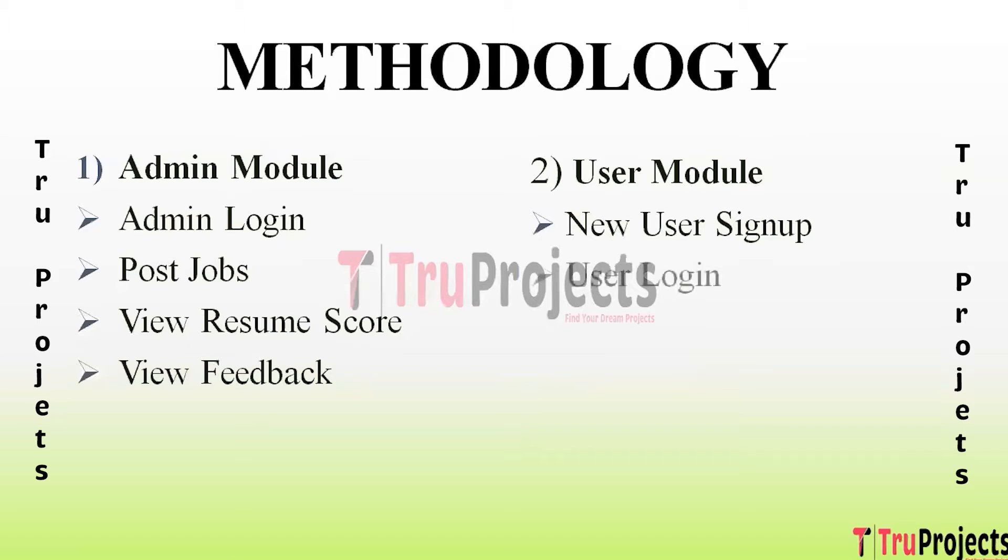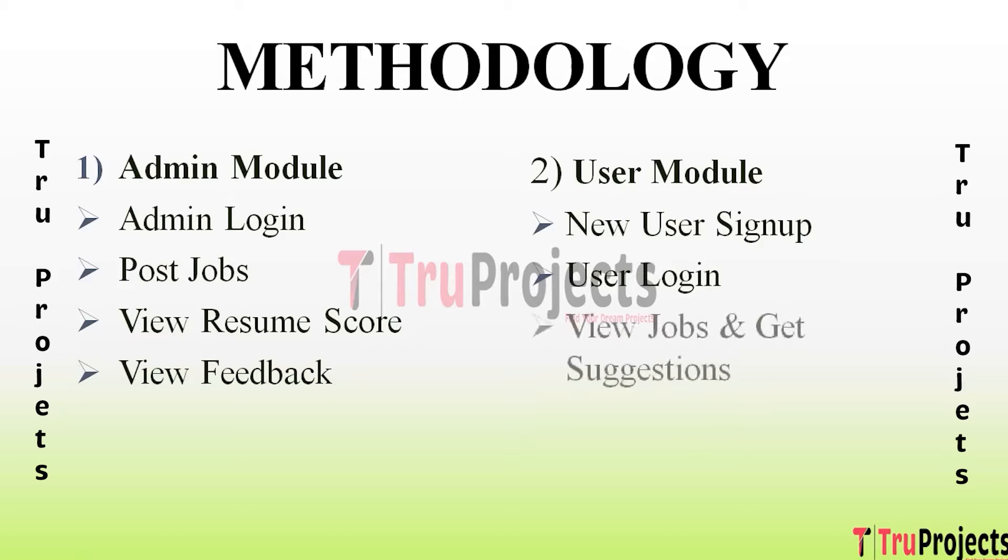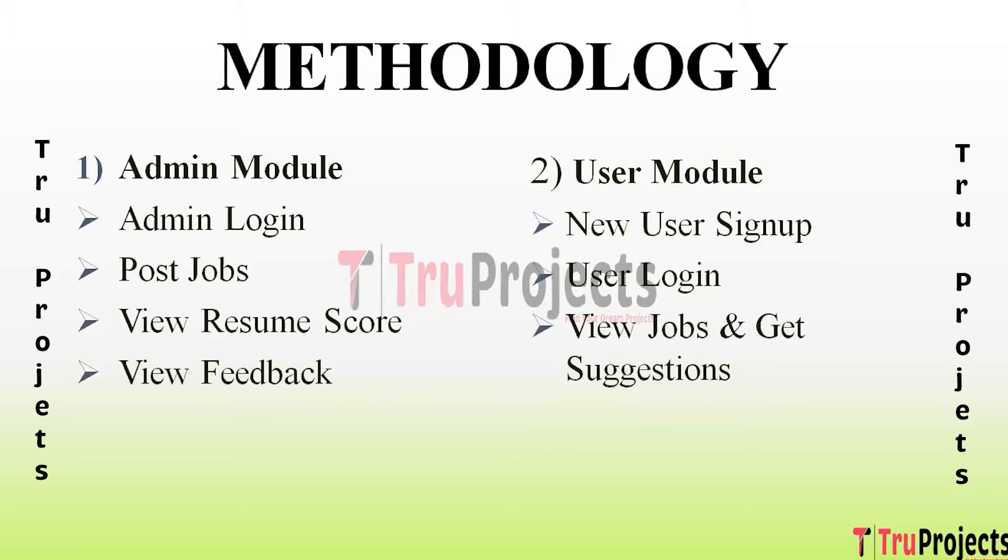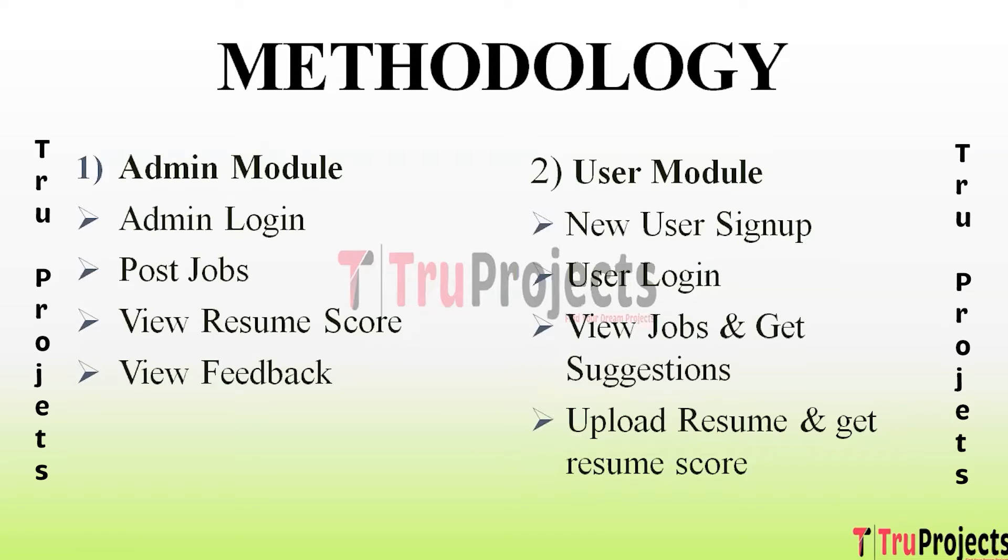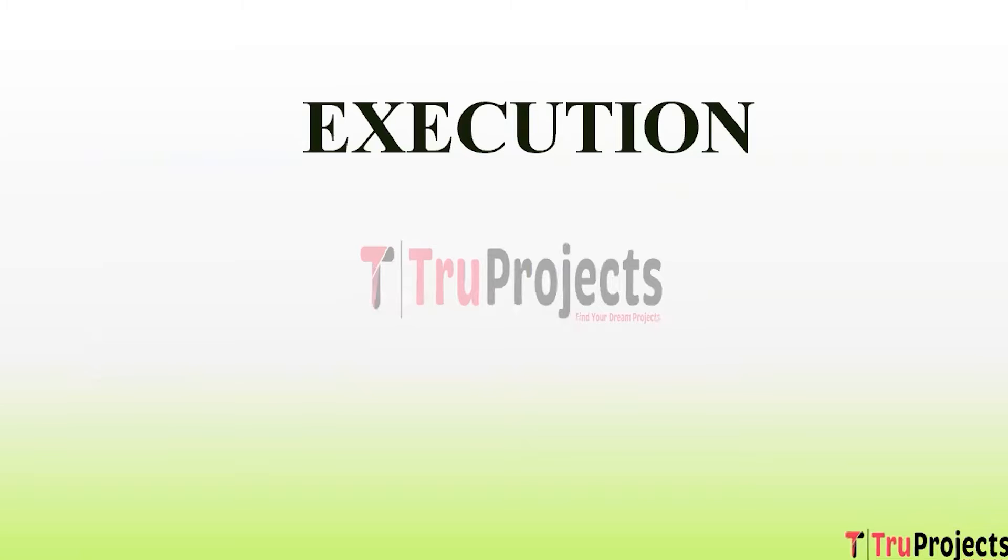User Login - using this module user can log into the account by providing username and password. View Jobs and Get Suggestions - using this module user can view available jobs and suggested skills. If any new job is available for user then he can upload the resume. Upload Resume and Get Resume Score - using this module user can upload the resume and he can get the resume score.